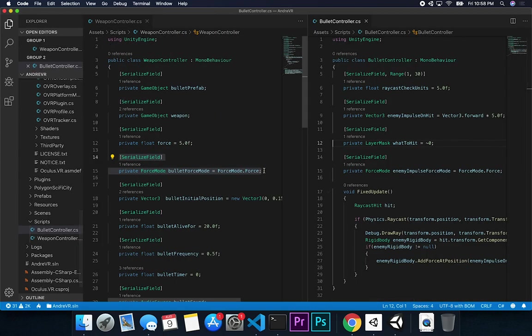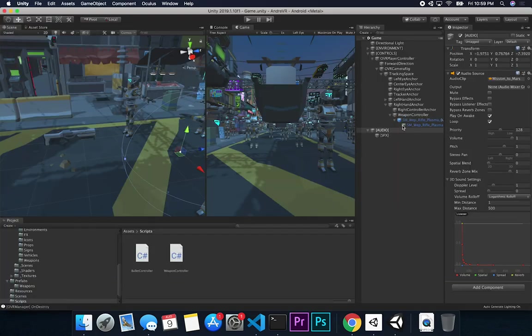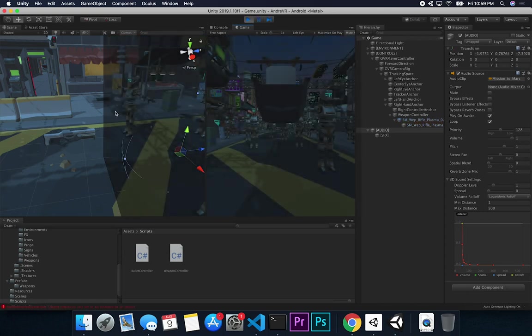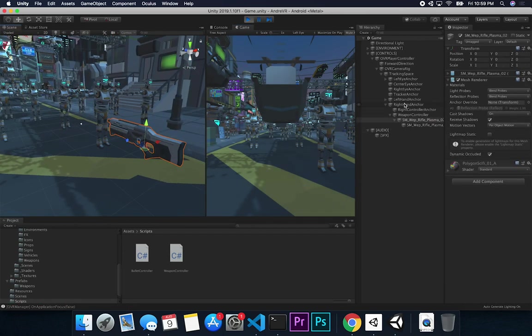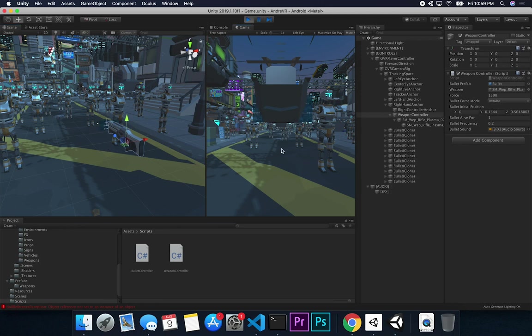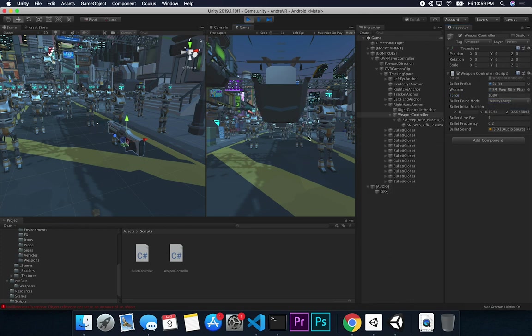Back in Unity, let me test the force mode change I made. With the weapon controller set to Impulse at a lower value like 10–100, the bullets behave differently than with Force. Acceleration mode looks really interesting — you can see the bullets accelerating. Impulse requires a lower number to achieve similar speeds to Force mode.